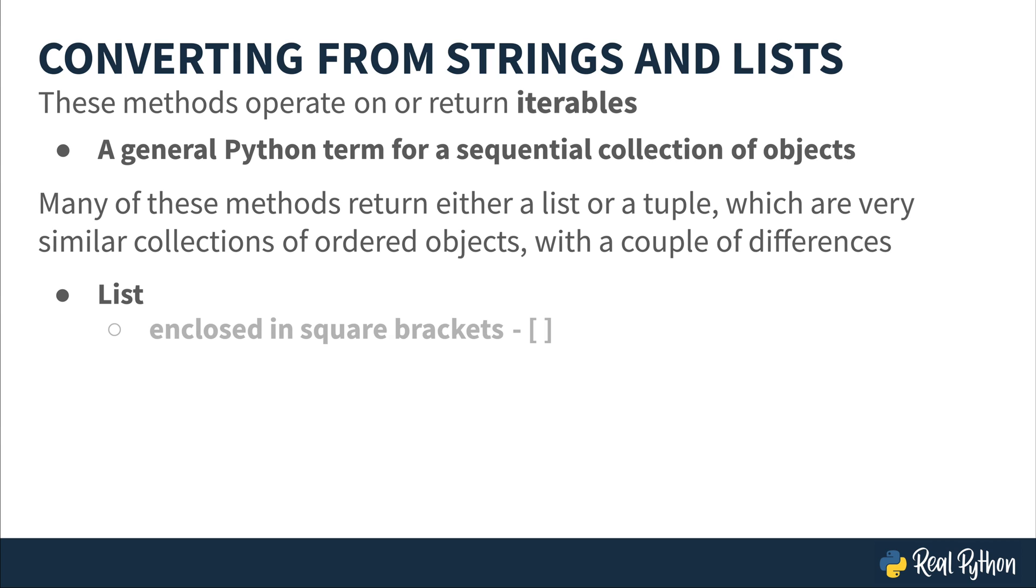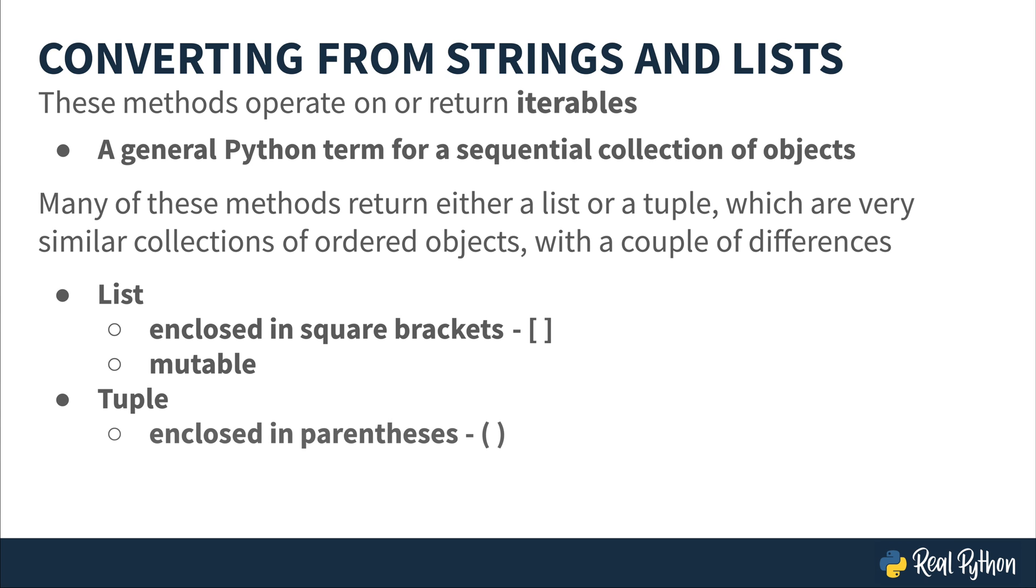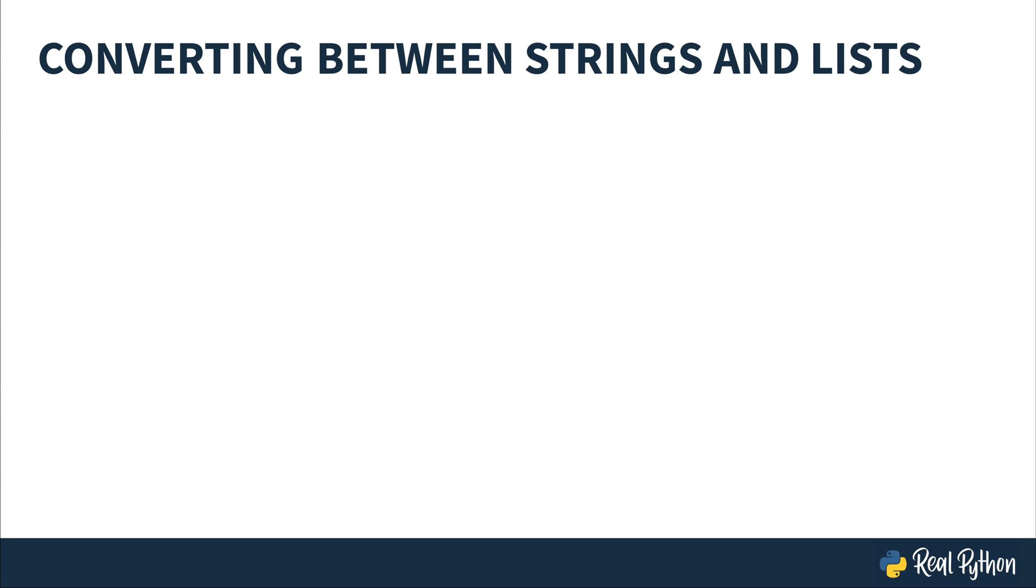A list is enclosed within square brackets and it's mutable, meaning that the contents can change, whereas a tuple, also sometimes pronounced tuple, is enclosed within parentheses and is immutable. This is a very quick introduction on these topics, but you need to know a little about what they look like for this next set of methods and their examples. Again, as a note, I'll also include more information about lists and tuples below this video.